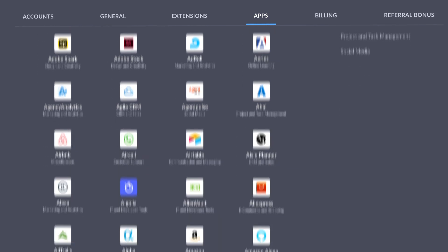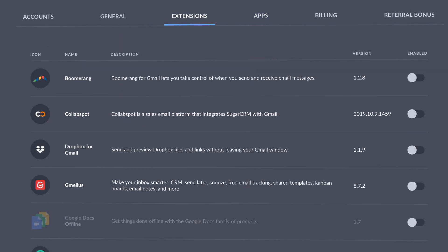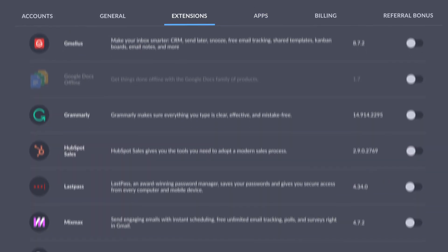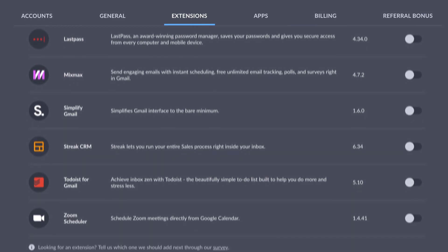You can also enable popular Chrome extensions like Boomerang, Grammarly, HubSpot, and more.